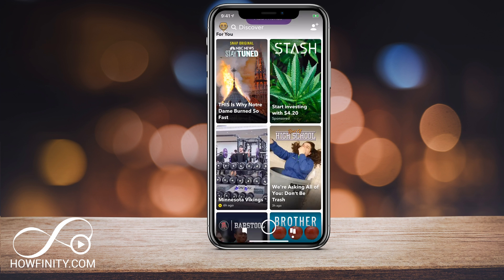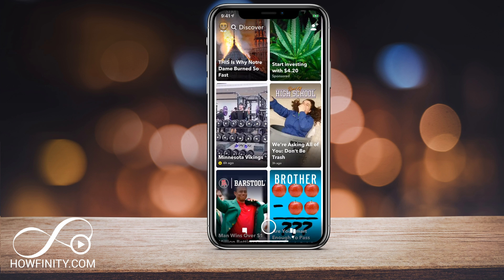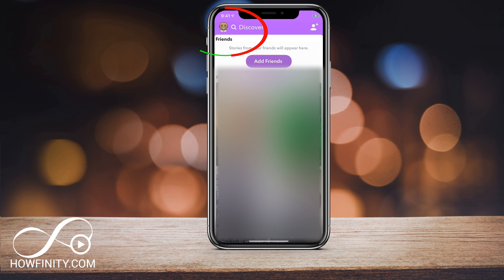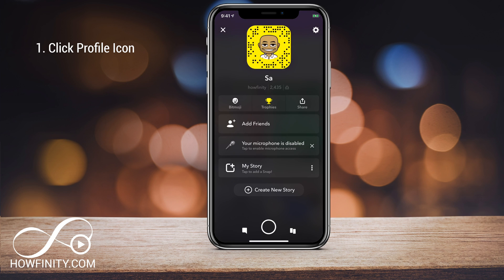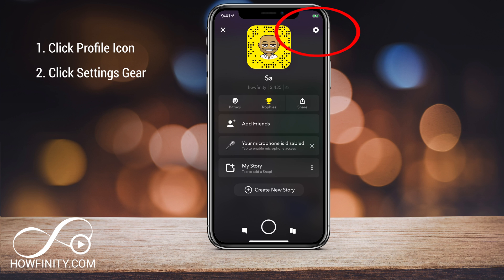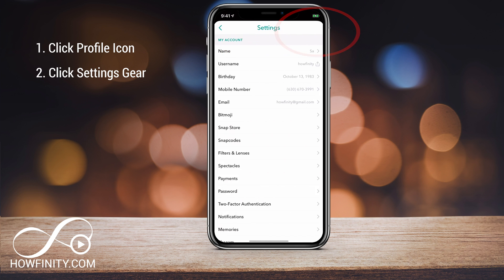Go ahead and launch Snapchat, and on any page, go ahead and press your profile icon on the top left — my face there, that little emoji. Click that, and it's going to bring you to a page where you can go to your settings on the top right.